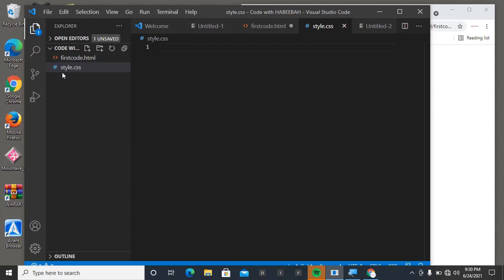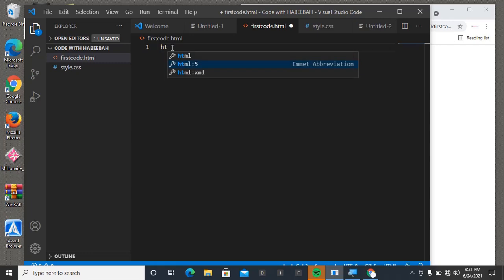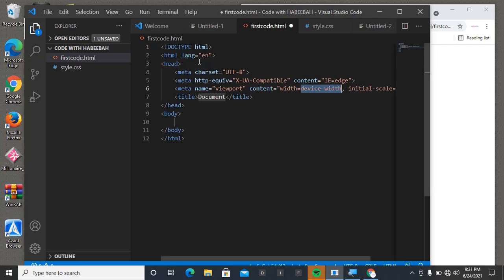Now on our firstcode.html, we need to write some code. To save time, just type HTML, then come to HTML5 and enter. It's going to generate all of this for you, but I'm not sure this is what you actually need today.